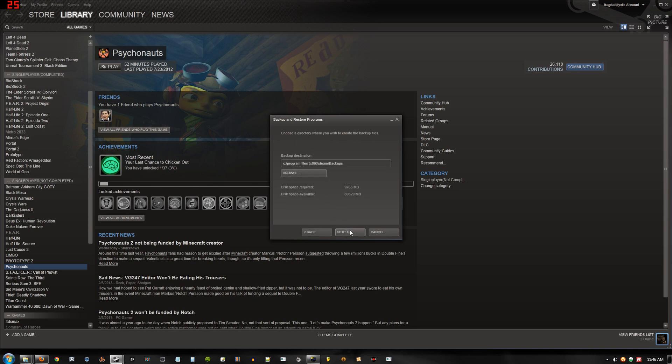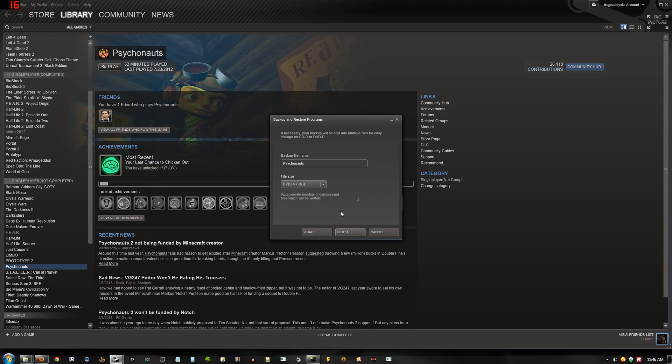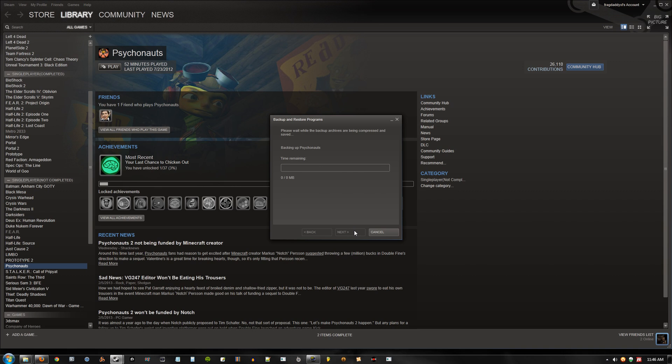I'll just use the default location. And let's just use DVD. It doesn't really matter. Hit next, and it will backup the files.